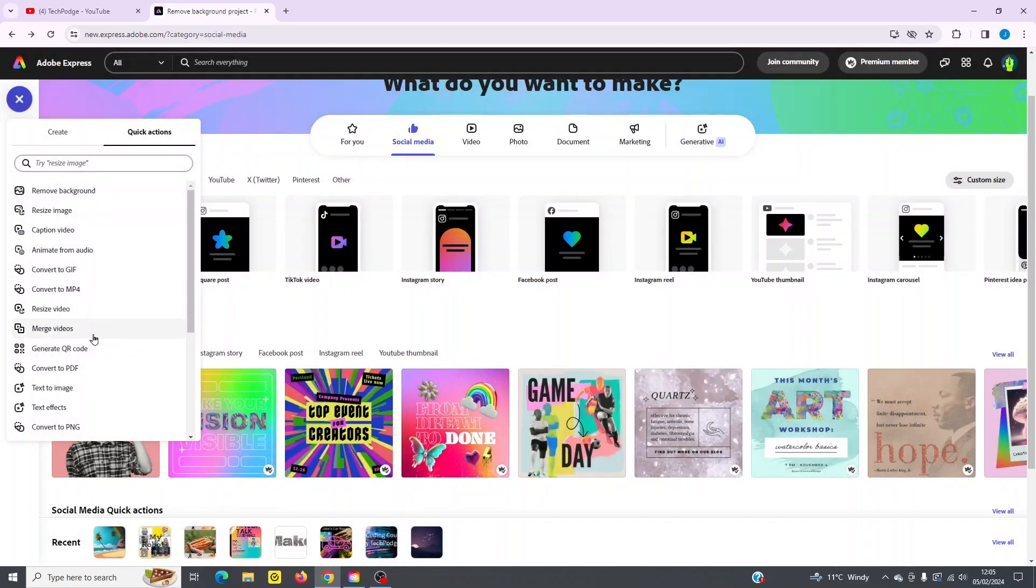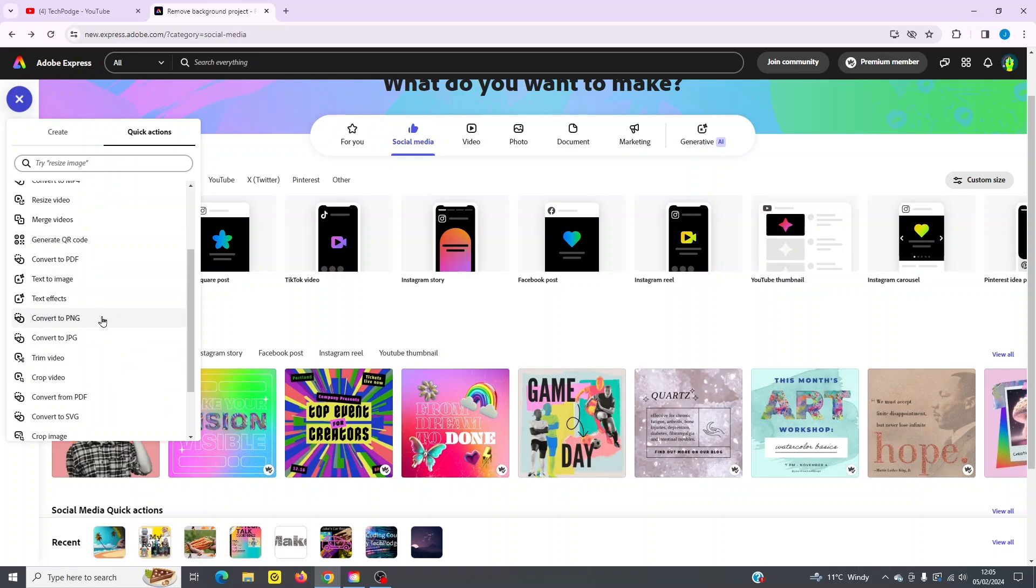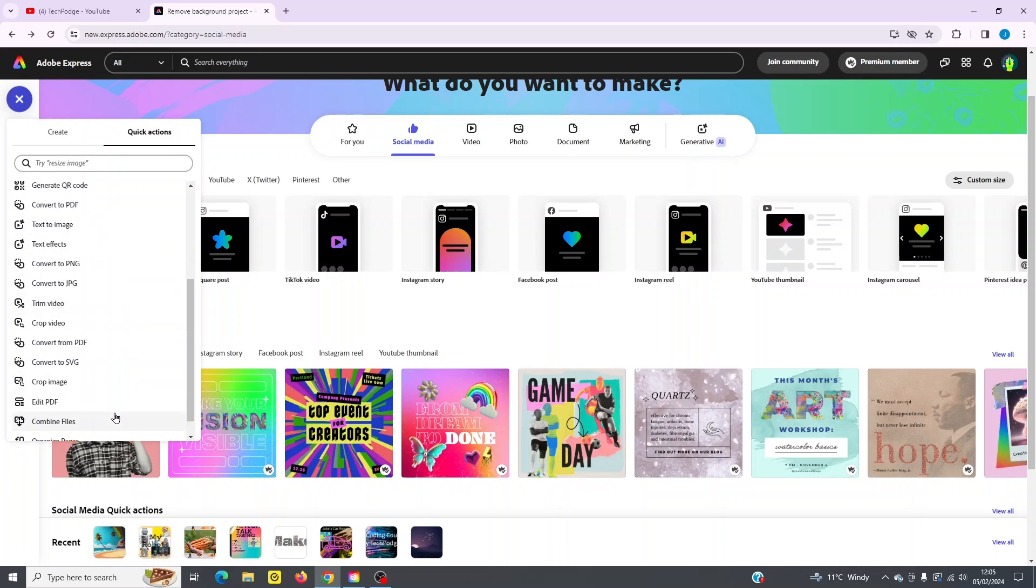So if I go back here, you can see I've got plenty of more options, text to image, text effects, convert to PNG, convert to JPEG, trim a video, crop a video. So really lots of very useful actions here right at your fingertips.